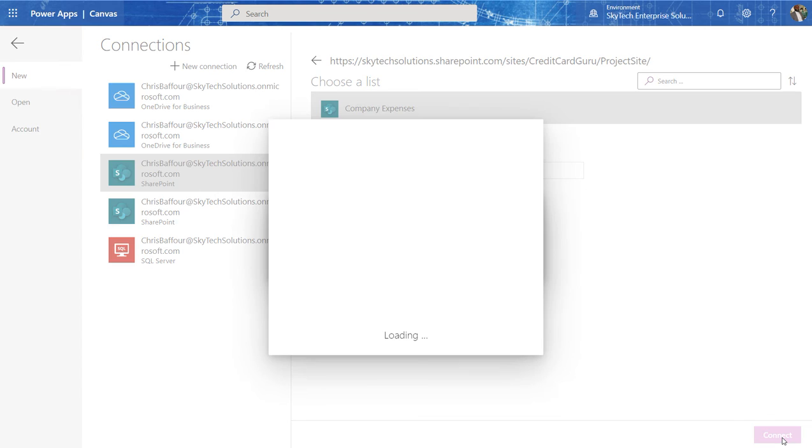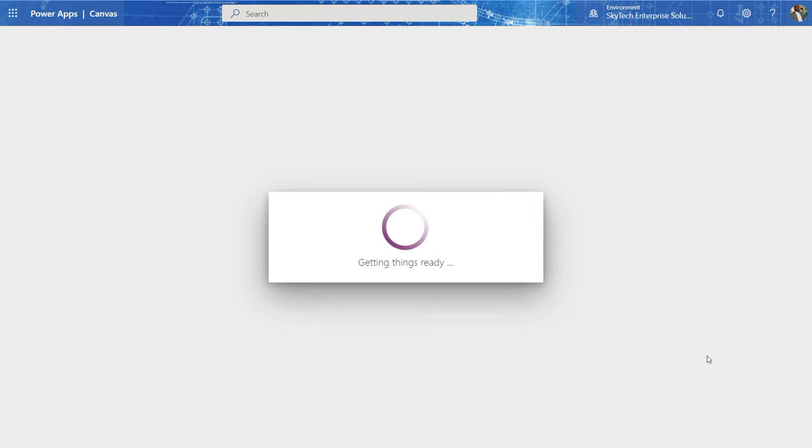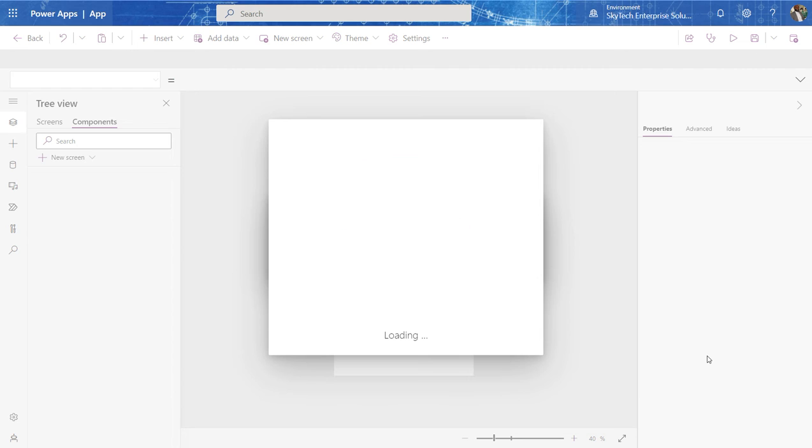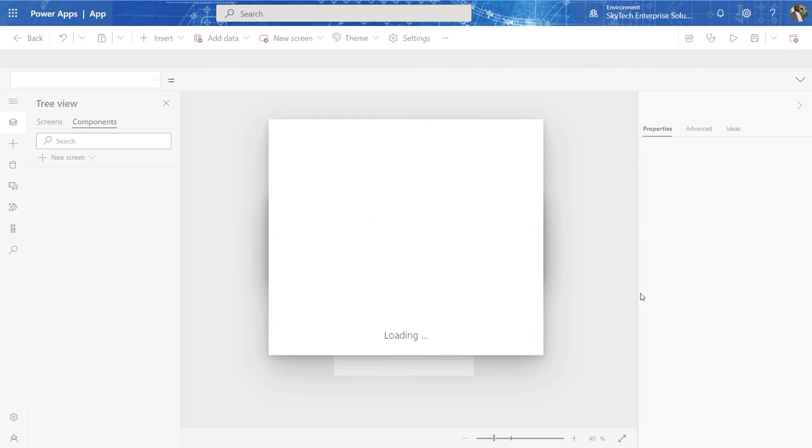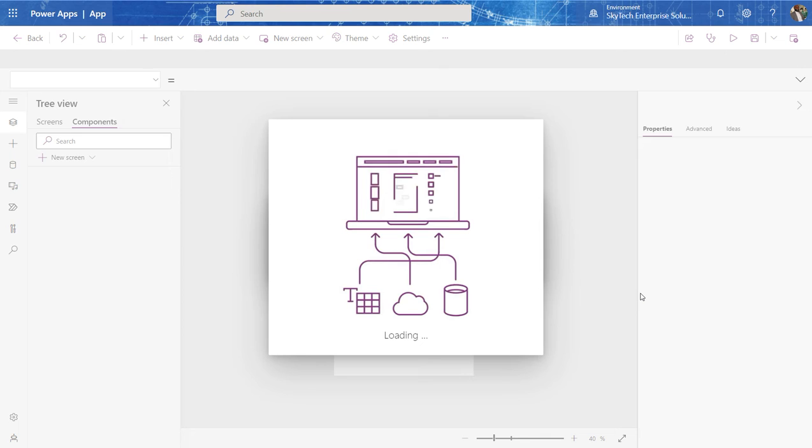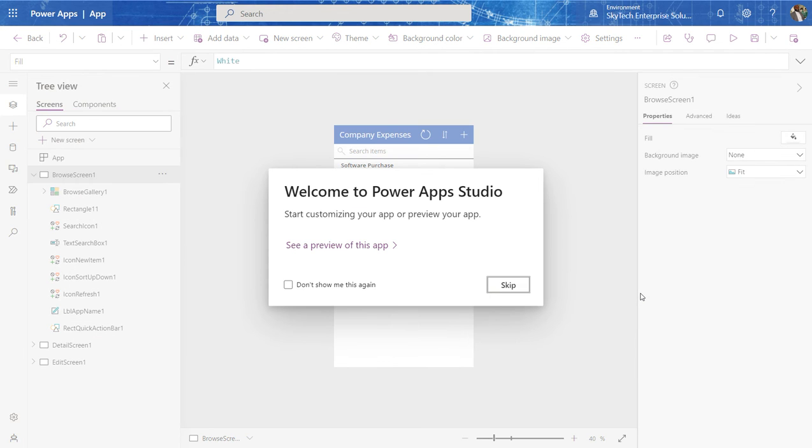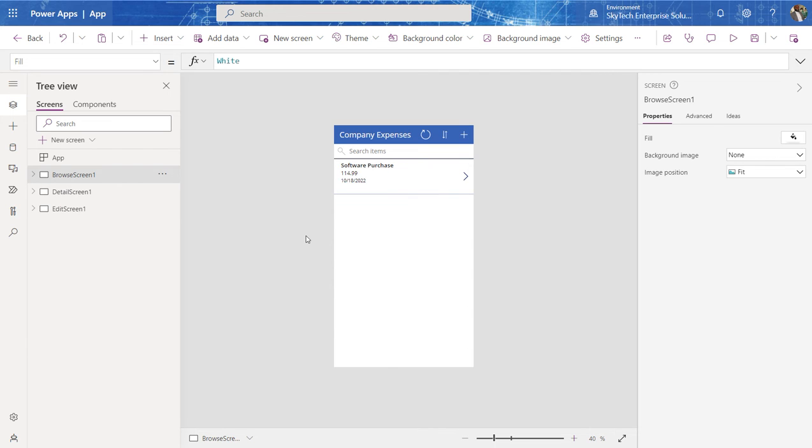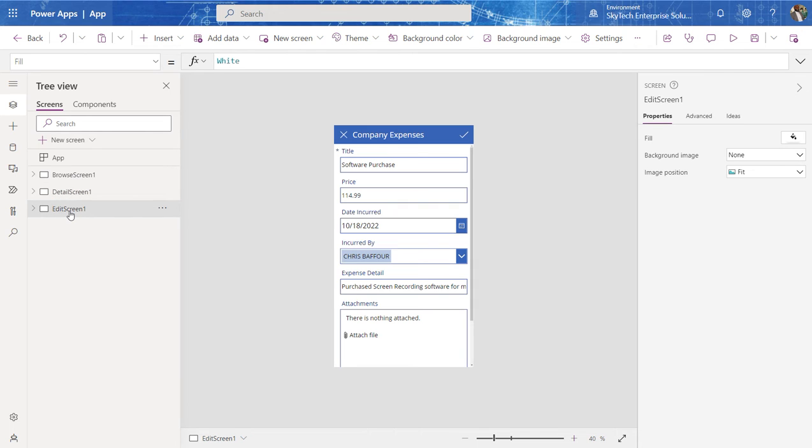So I select company expenses. I click this connect button. And now the Power Apps software or service is actually connecting to the list that I've created. So again, you get this graphic that animation here that tells you that Power Apps is connecting to the list. So there you go. I have a browse screen. If you look over here to the left hand side, I have a browse screen. I have a detail screen. And I have an edit screen.